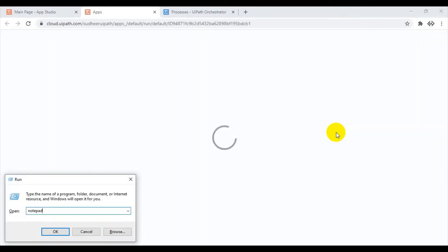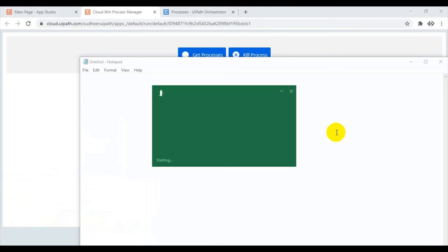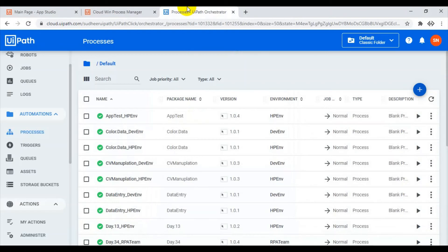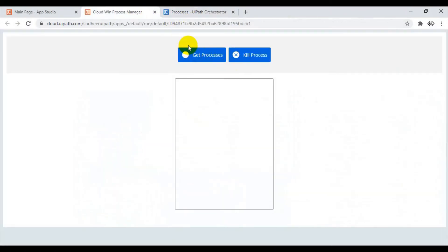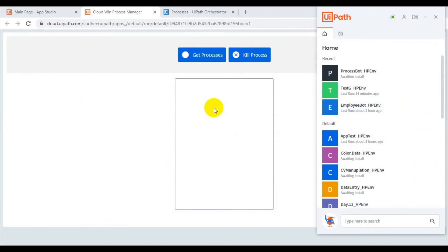Let us check whether it works. I am opening Notepad and Excel as test processes. In the app preview, click on Get Processes — it is running the process and will retrieve all running processes and display them in the list box. Waiting for it to install the package and run.